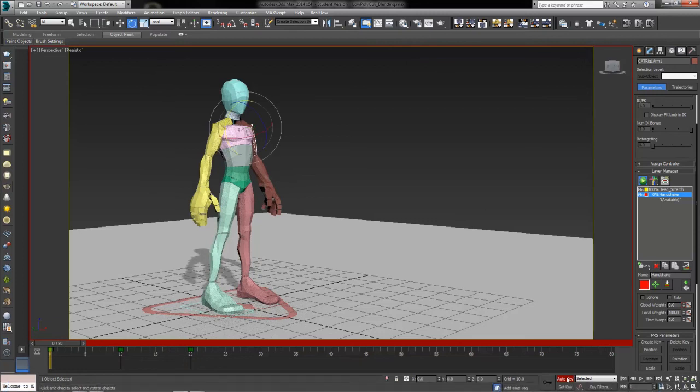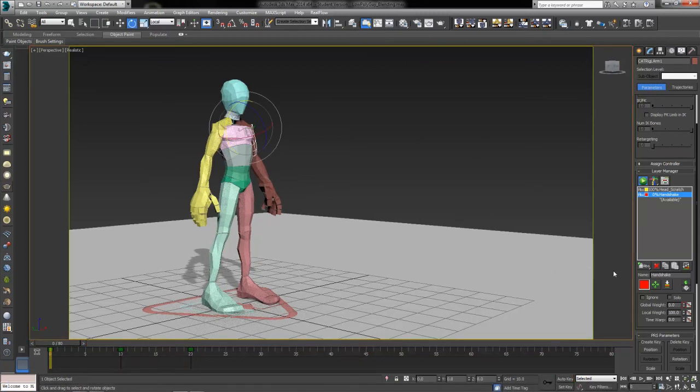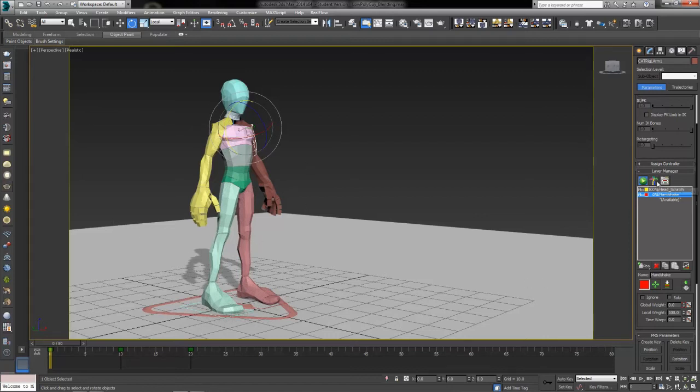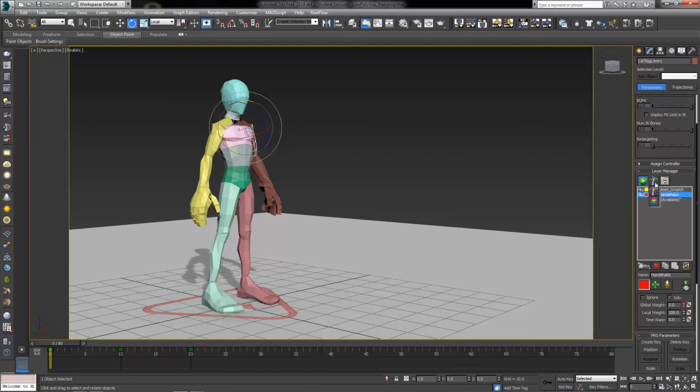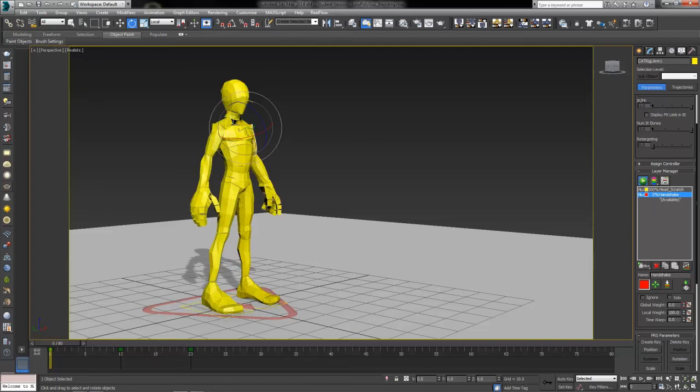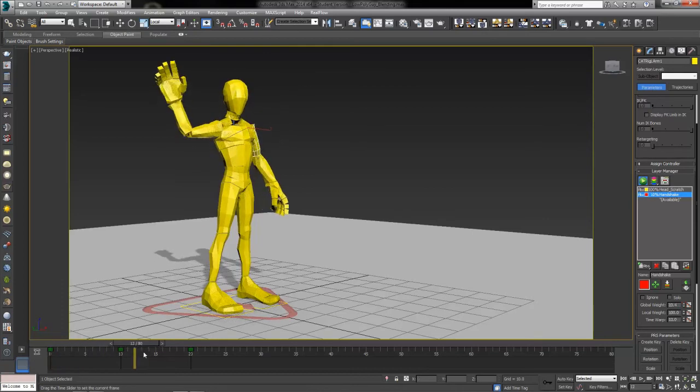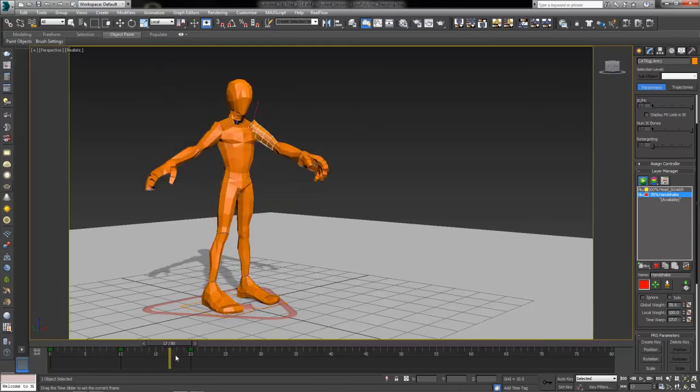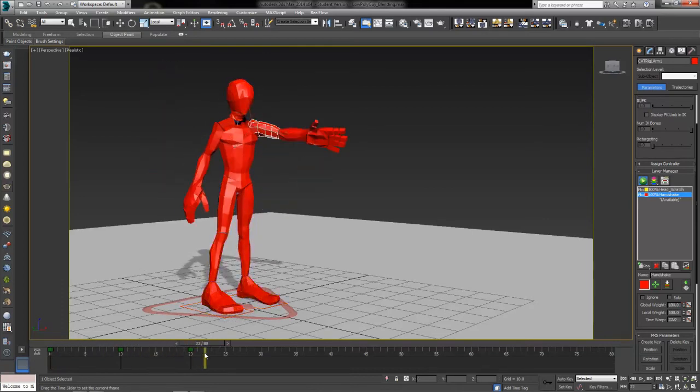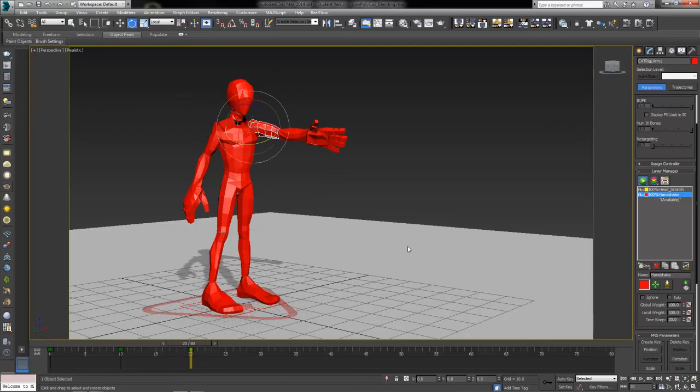One thing that's really nice is that we can actually color our skeletal structure, our rig, by the color of the layer. This button up here is our rig coloring mode, looks like a little stick figure of our bones. If we click and hold that, we've got the option to choose by layer. At frame 0 here, we are all yellow, all that first head scratch layer. And by the final one, we start to see that blending take place. And by frame 20, we are 100% into the handshake mode.